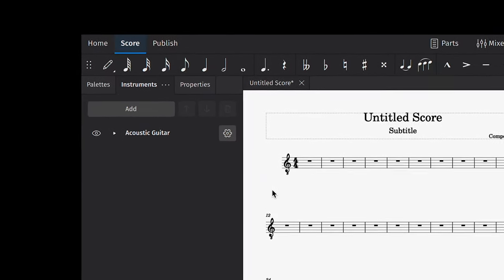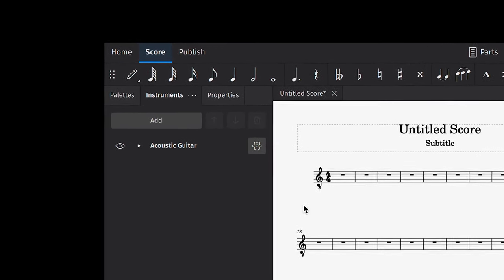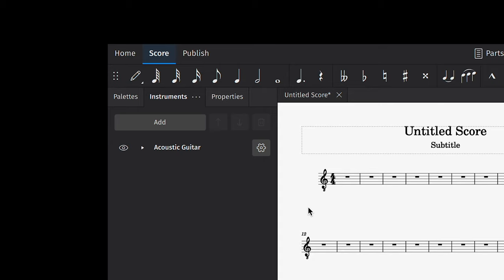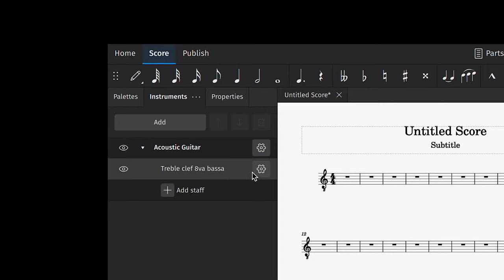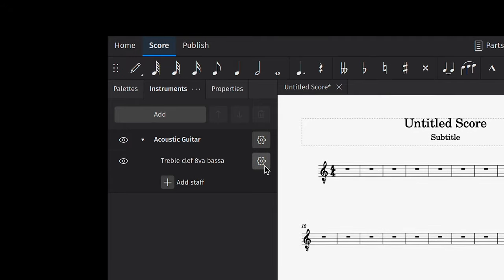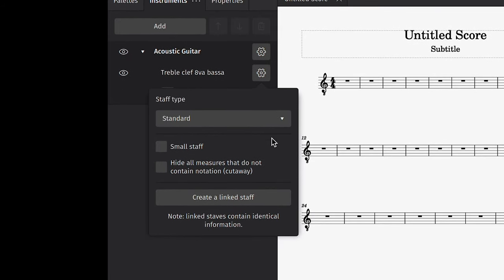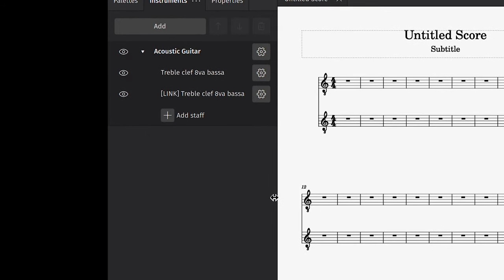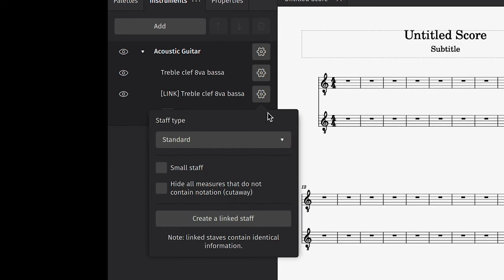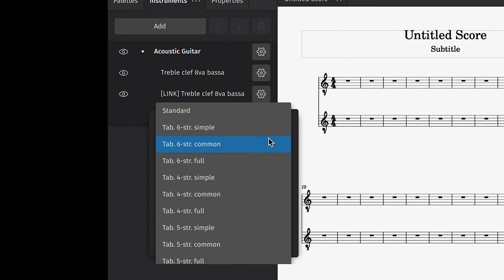In the case of guitar, if you'd like to create a linked tablature stave, you can do this by expanding the instrument to see its properties, then clicking on this Settings icon, and then choosing Create a Linked Staff. Once that is created, you can then choose Tablature from this dropdown.